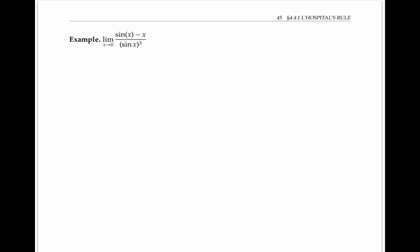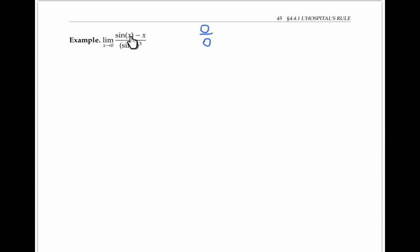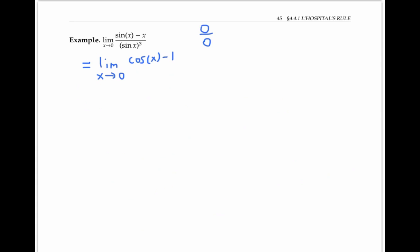In this example, we have a zero over zero indeterminate form, because as x goes to zero, sine of x minus x in the numerator and sine of x cubed in the denominator both go to zero. Using L'Hopital's rule, we evaluate instead the limit obtained by taking the derivative of the numerator and the derivative of the denominator. The derivative of sine x minus x is cosine of x minus one, and the derivative of sine x cubed is three times sine x squared times cosine x, using the chain rule.